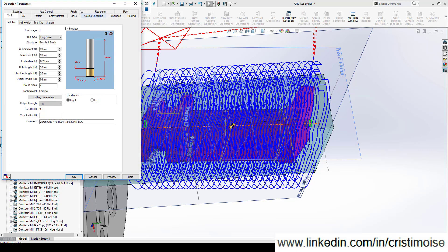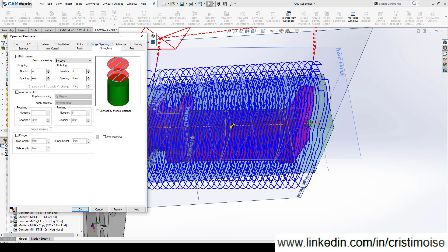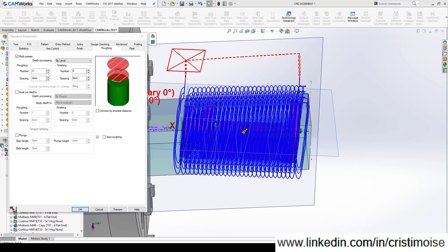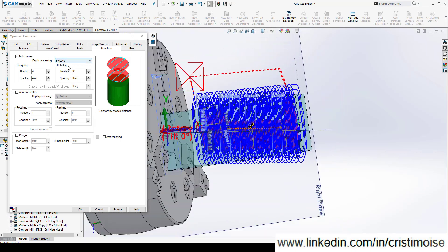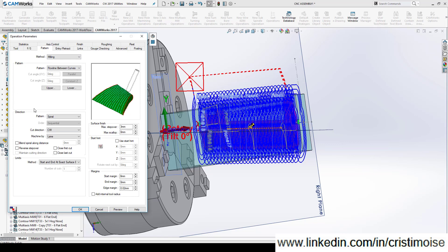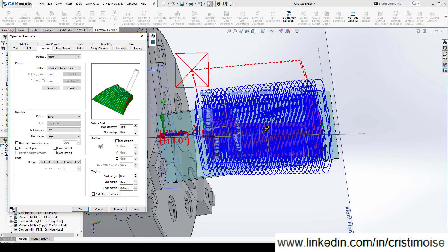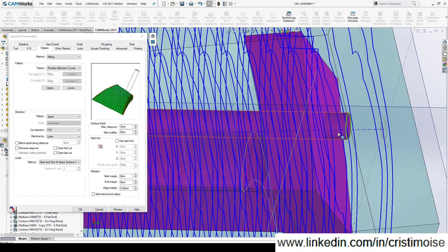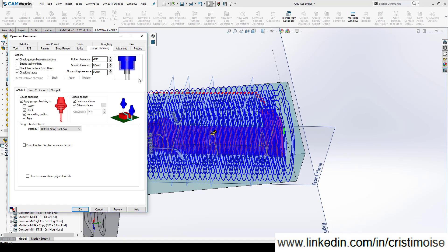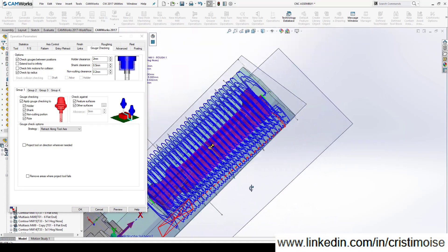In multi-axis milling in CamWorks you have a tab which is called Roughing. You can define multi-passes on axial cut depth and depth processing, and you will have the ability to have a toolpath like this one. As a pattern I create a flowline between curves.